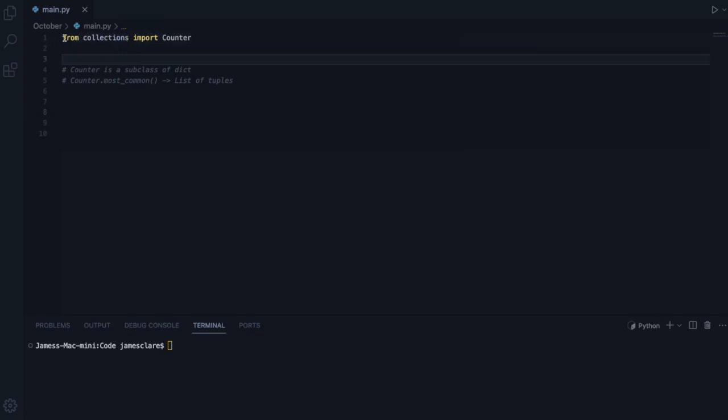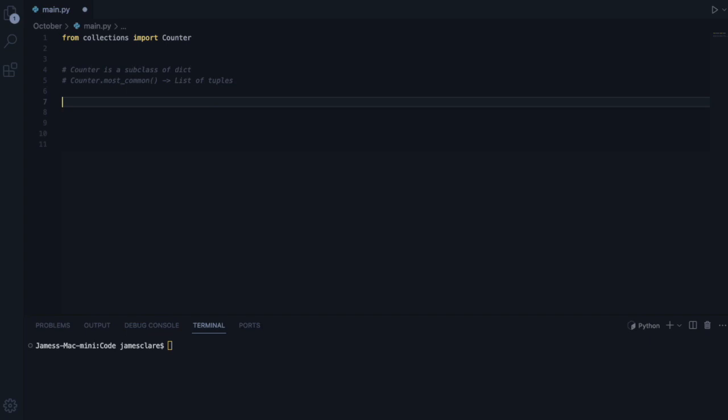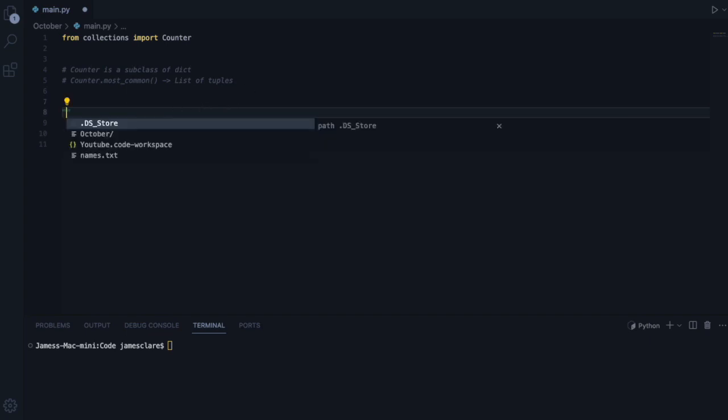So just bear in mind, Collections is built in, so it doesn't need to be pip installed or anything along those lines. The one I want to look at today is called Counter. Counter is a subclass of dictionary,